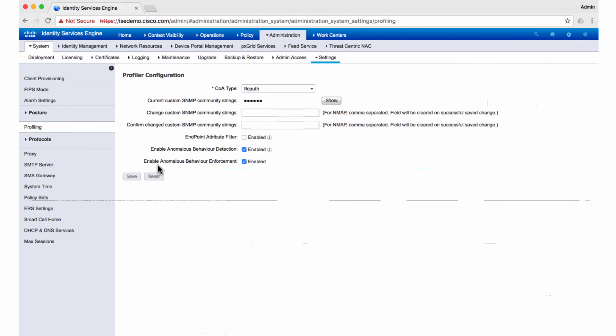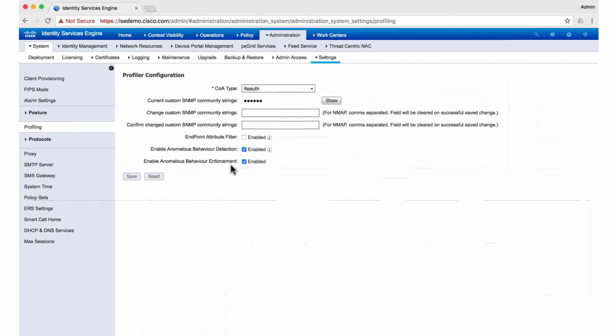We can also enable the anomalous behavior enforcement. Be a little careful about enabling the enforcement, because you wouldn't want to go and deny access to a legitimate endpoint because someone is spoofing its MAC address.